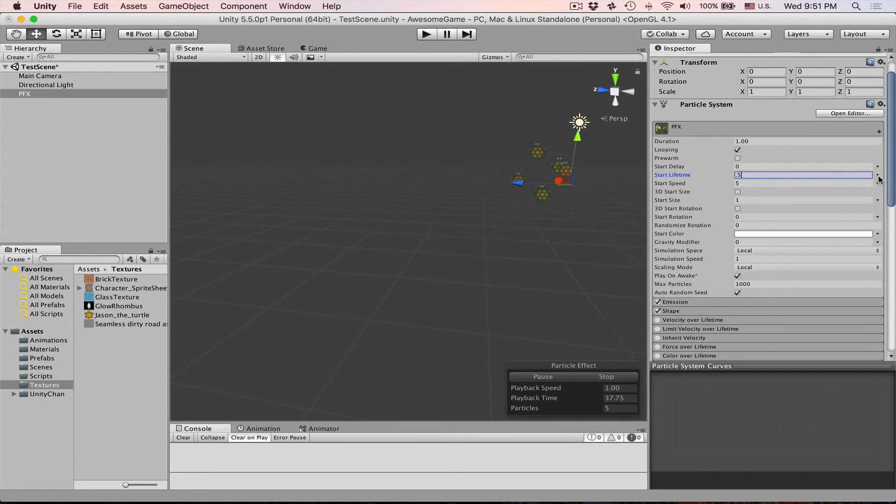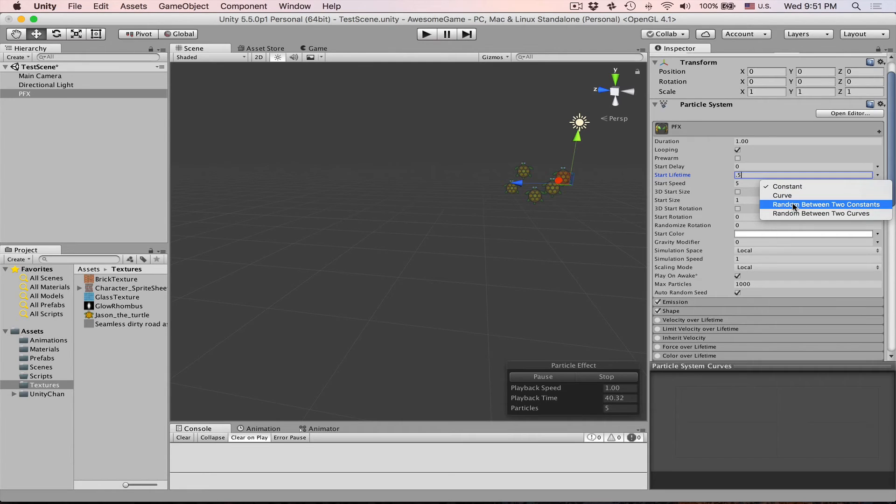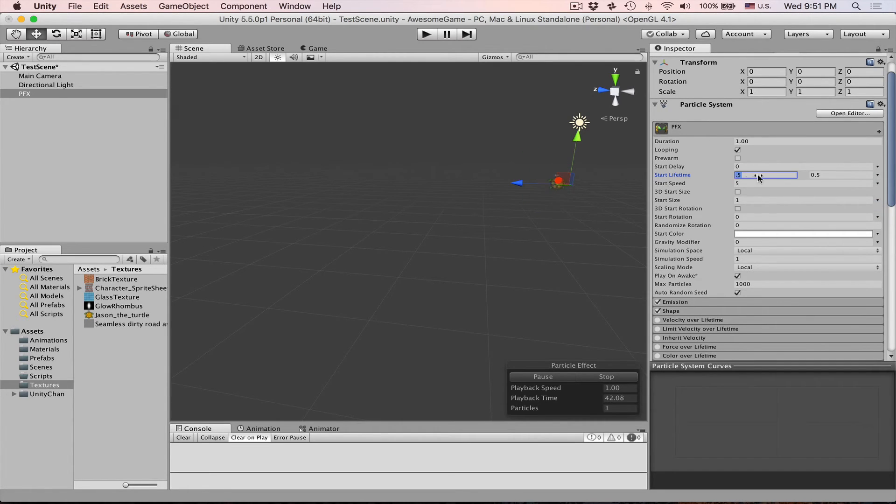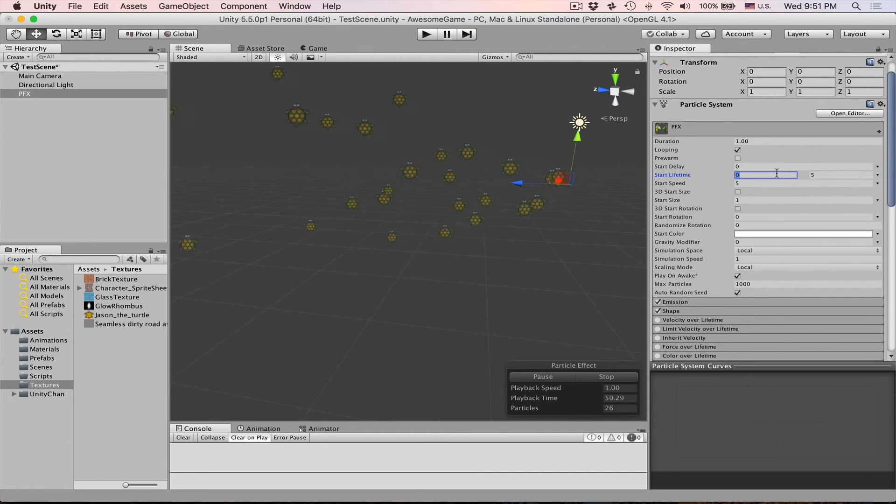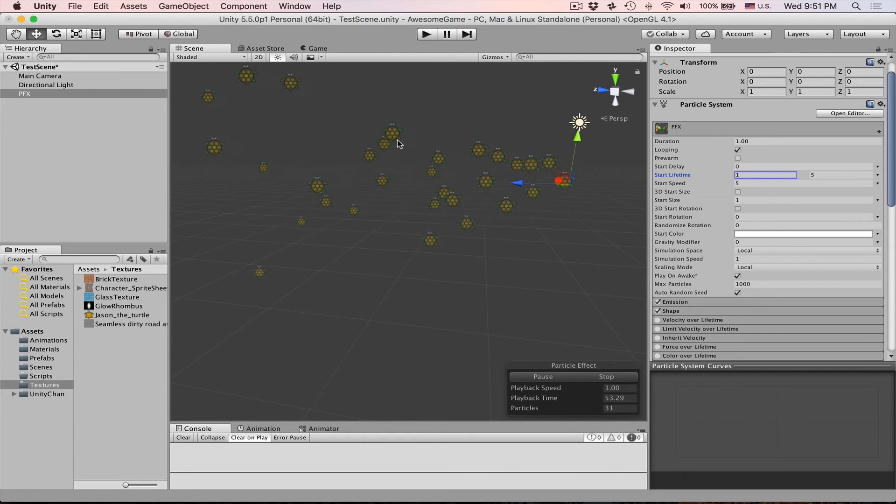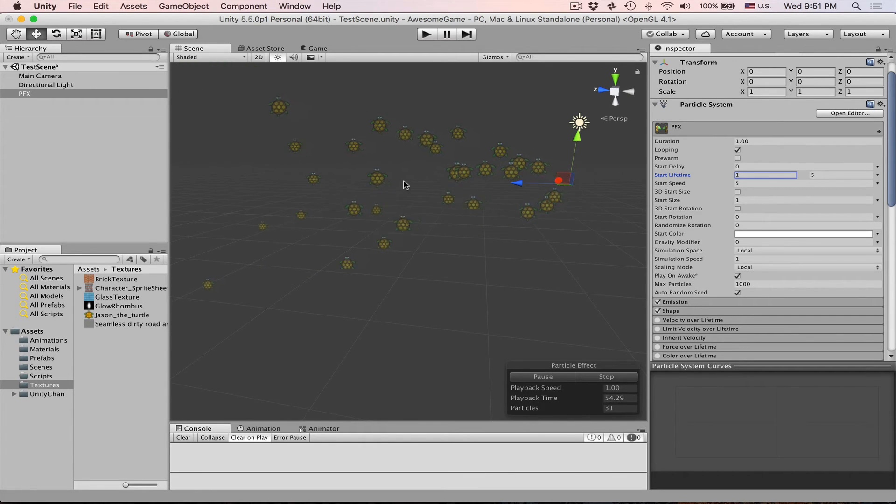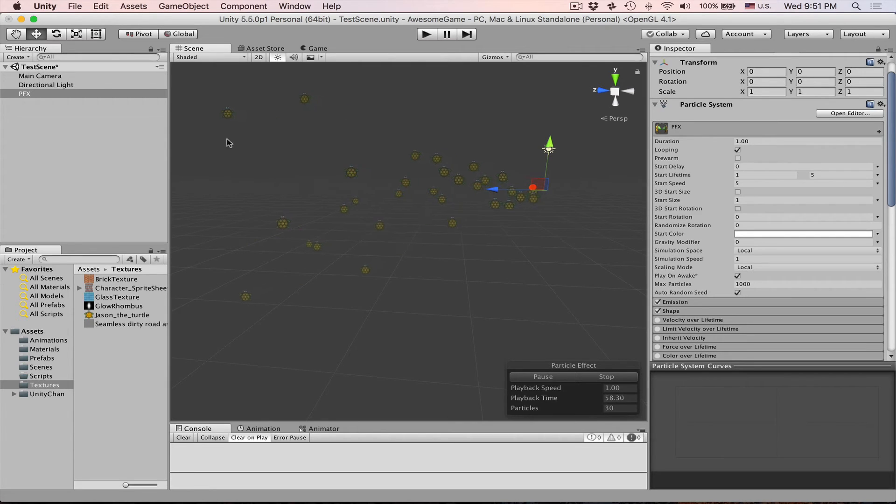Notice this little triangle pointing downwards. You can also set it to curve or random between two constants. Let's choose random between two constants. Let's say this one we will leave to five and the start lifetime let's put it to one for now. So now you can see that some particles disappear somewhere here midway and then some live up until here.